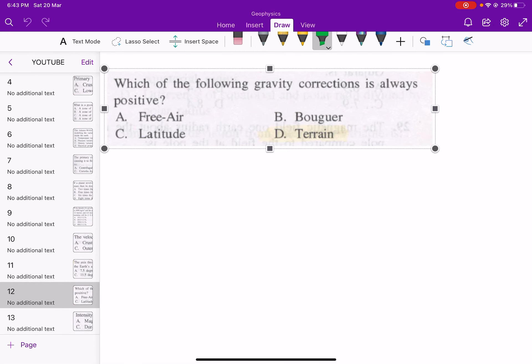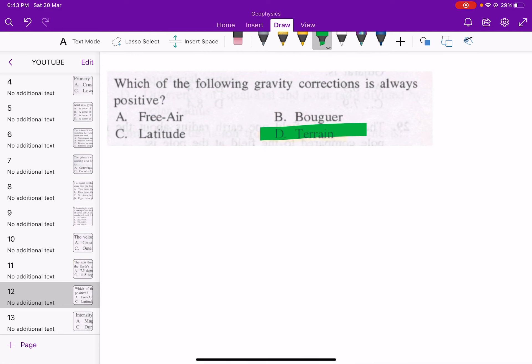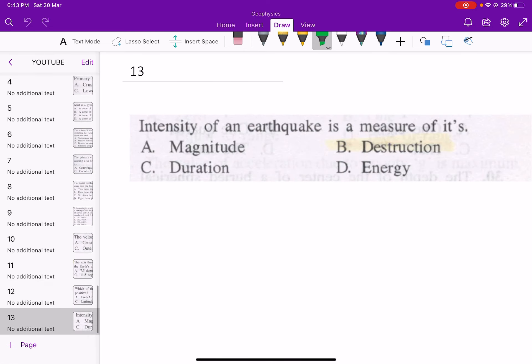Next: which gravity correction is always positive? The terrain correction is always positive, so that is the answer. Finally: the intensity of an earthquake is a measure of what? Intensity is a measure of the degree of destruction, so option B is correct. Thank you for watching — please subscribe to my channel.